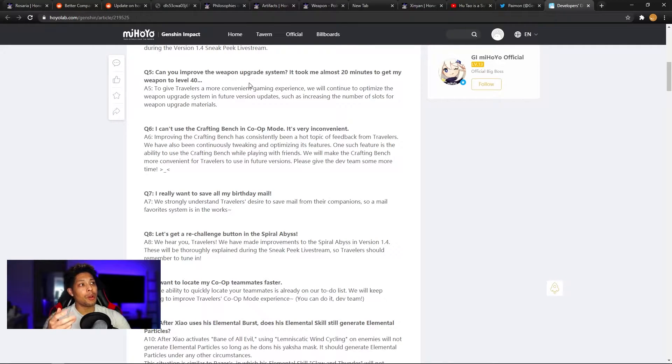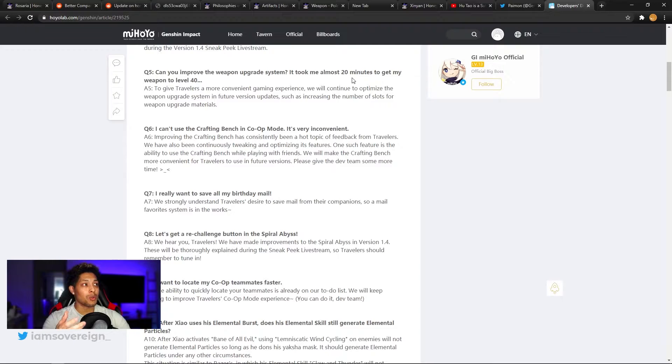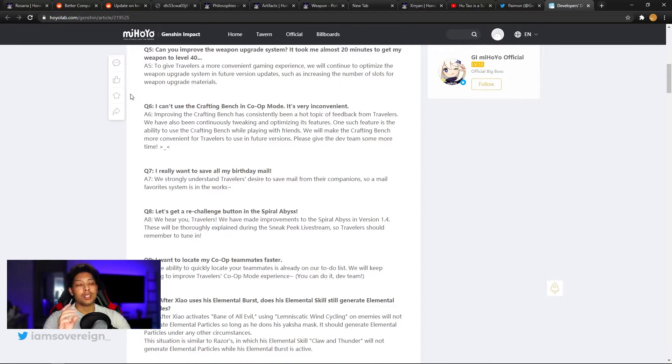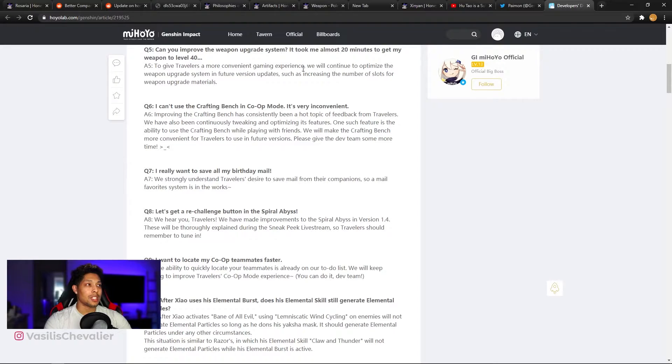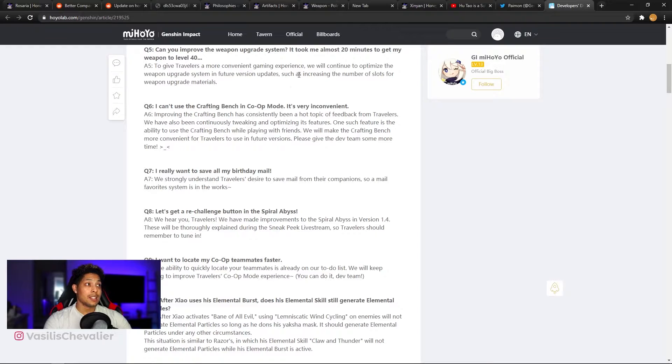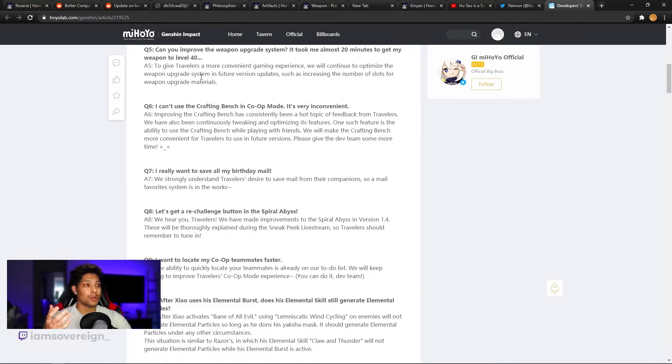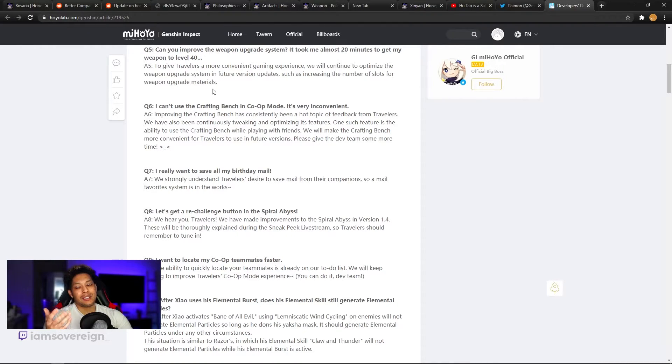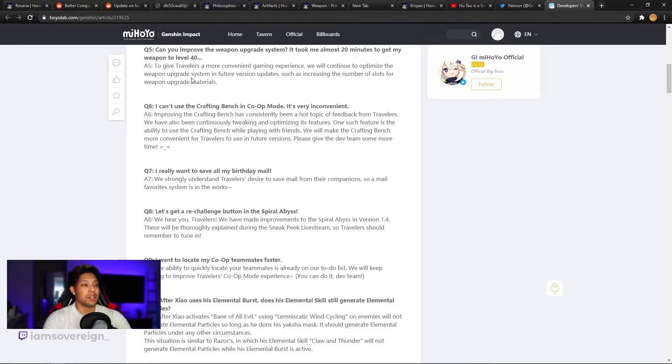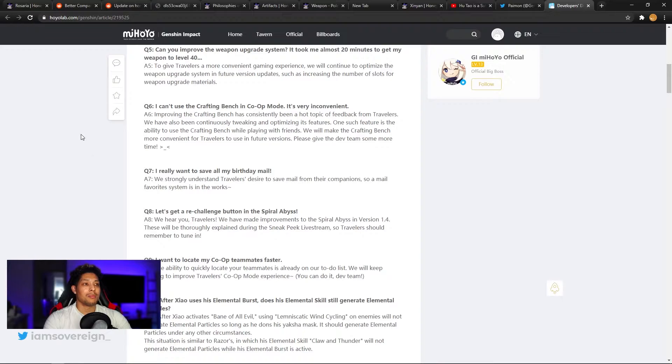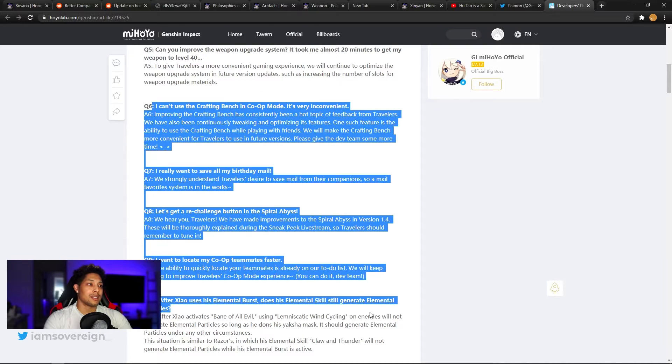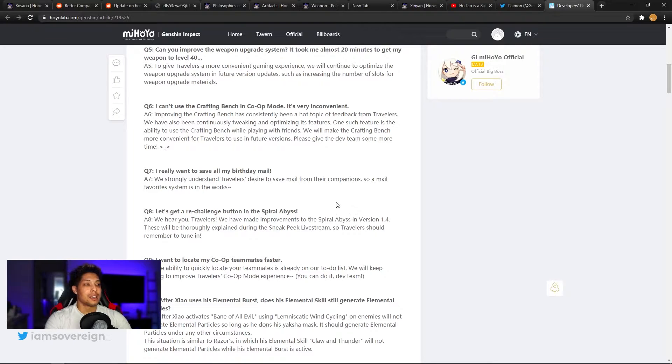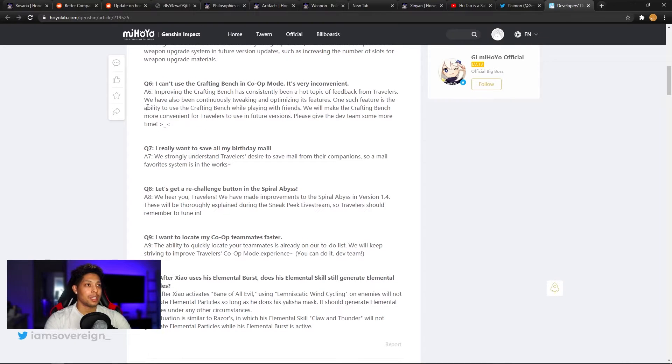Question five, can you improve the weapon upgrade system? It took me almost 20 minutes to get my weapon to level 40. The weapon upgrade system is clunky. They said to give travelers more convenient gaming experience, we will continue to optimize the weapon upgrade system in the future version updates, such as increasing the number of slots for weapon upgrade materials. Cool, but maybe just not have a max. Let us add as many as possible. And then other options like a select all or like a drag and select, just saying things like that might be helpful.